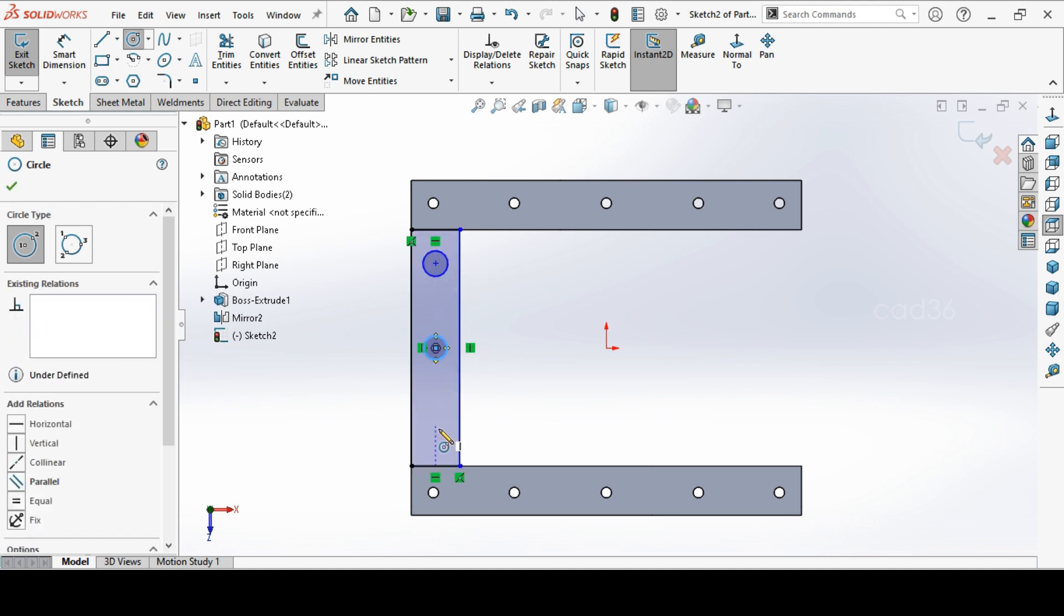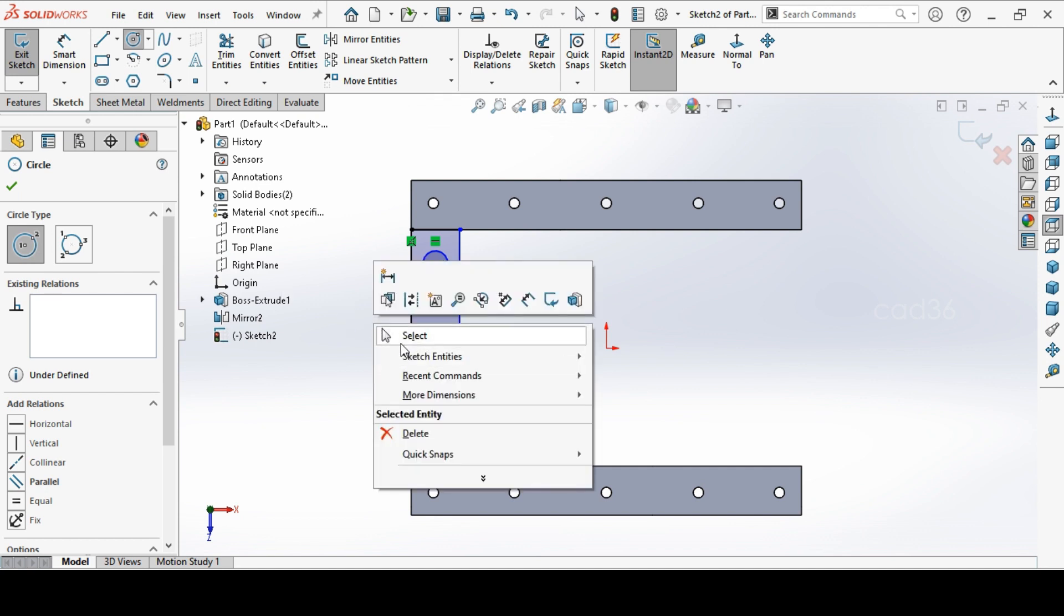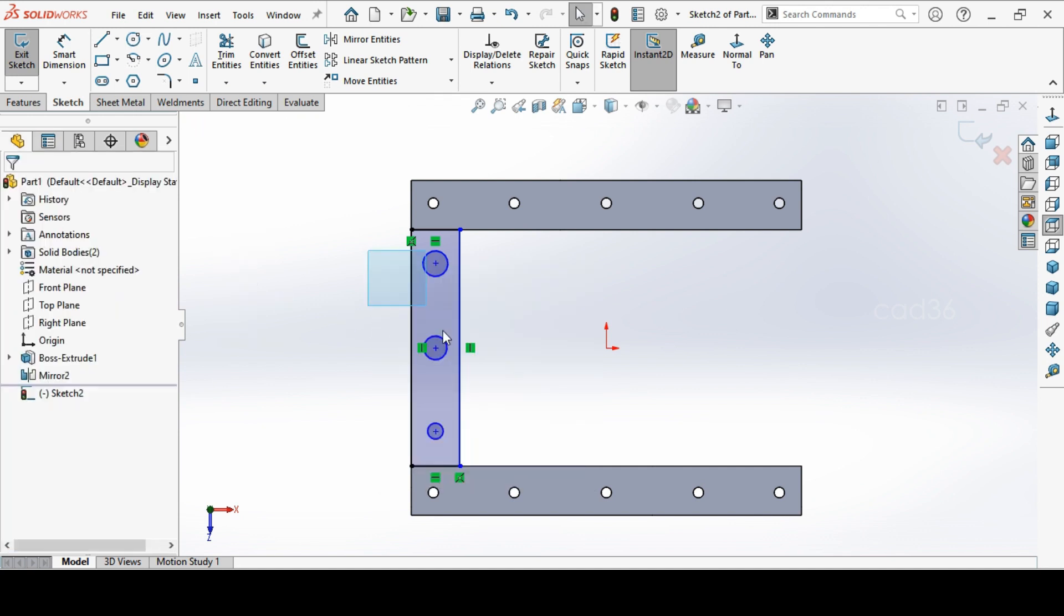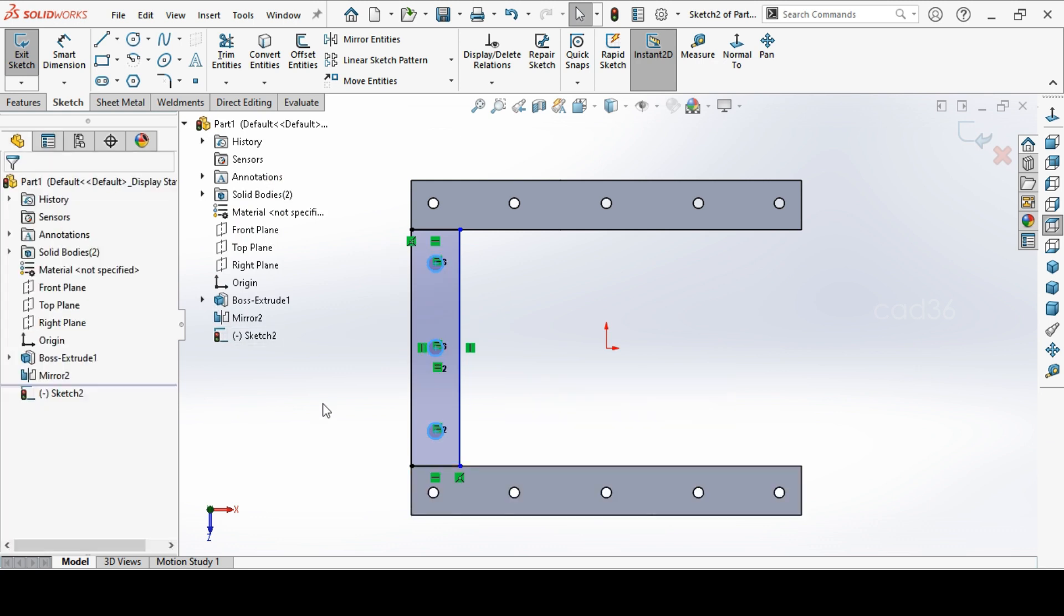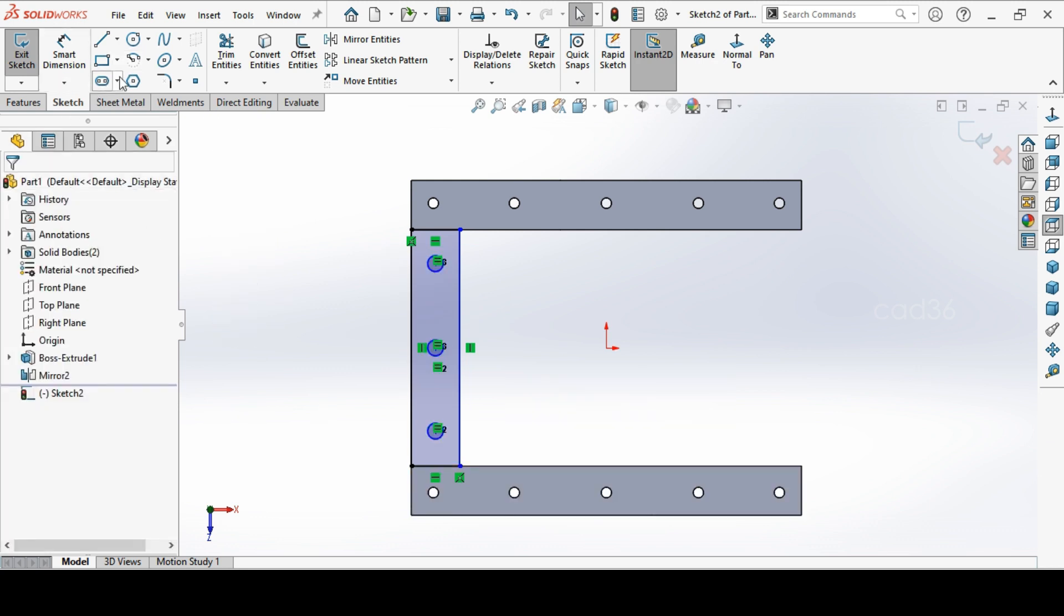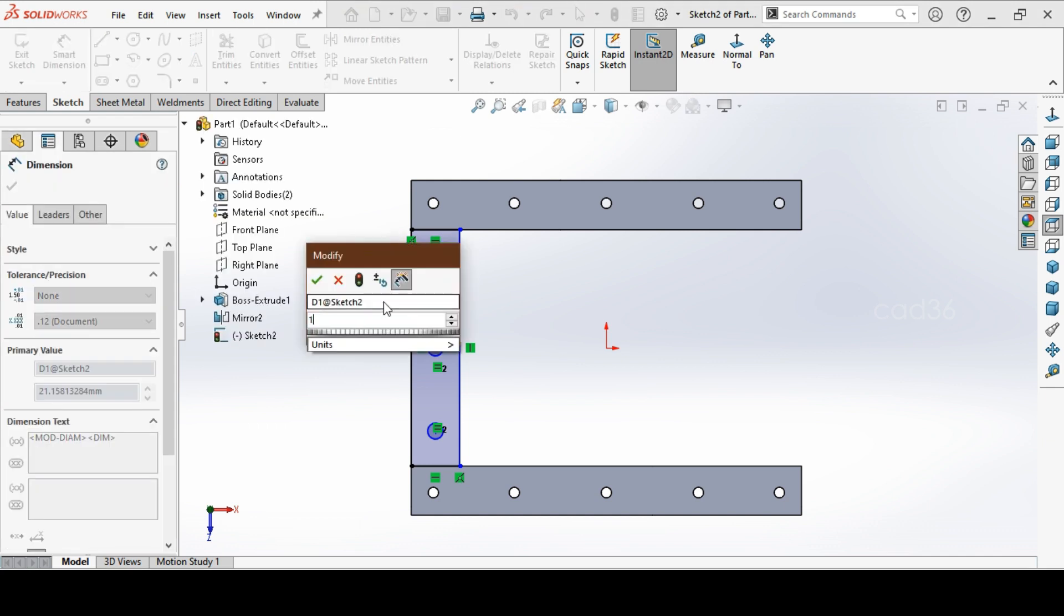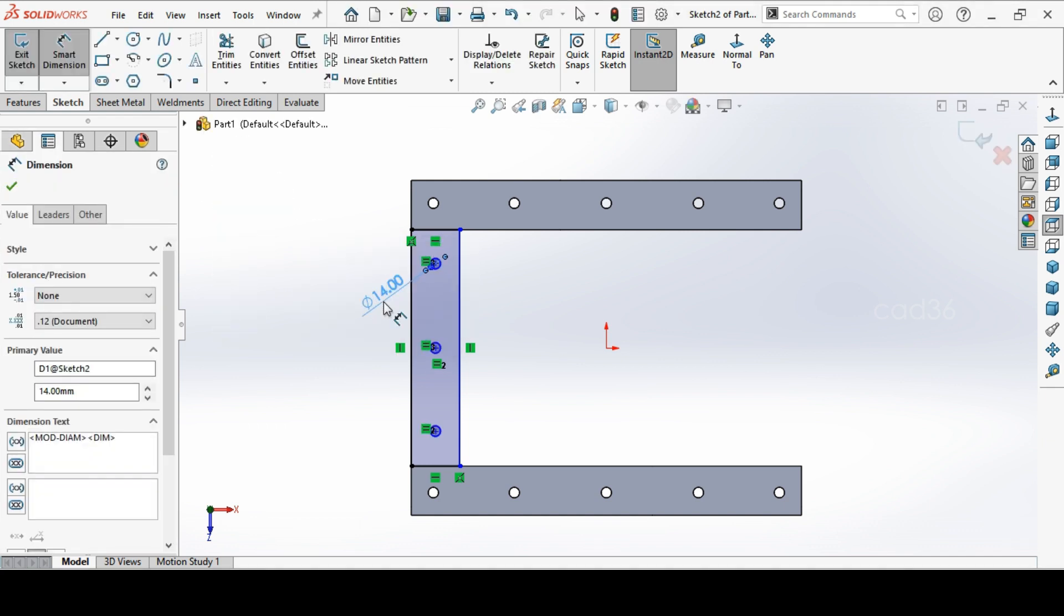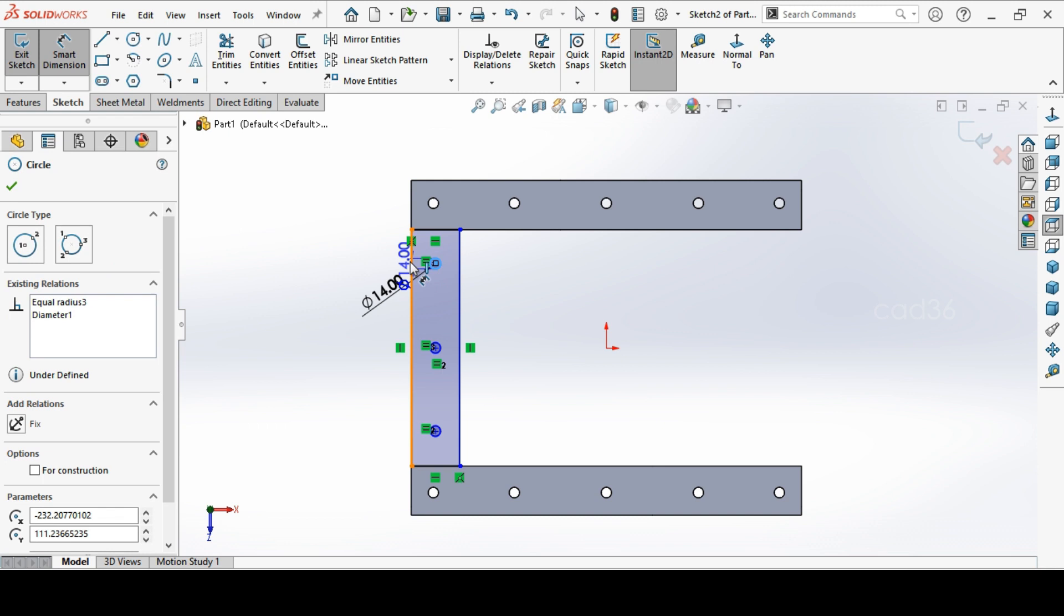Again, select these 3 circles and give equal. Select the dimension, 14 diameter hole. From out to out, so hole out to be 30 mm.